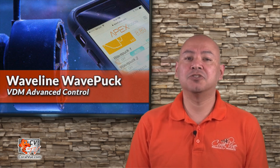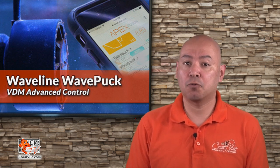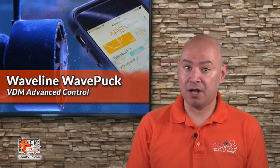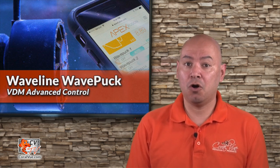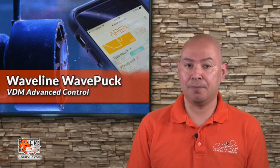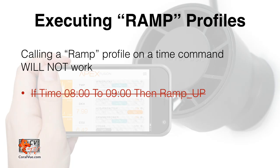Apex does not execute a ramp profile when it's called by a time command. It can execute every other profile, but it won't execute a ramp type profile. So the line, if time 0800 to 0900, then ramp_up will not work correctly. For this reason, we need to use virtual outlets.